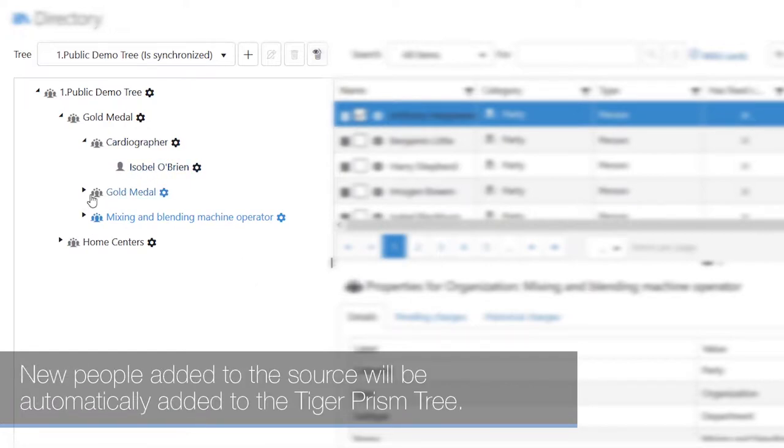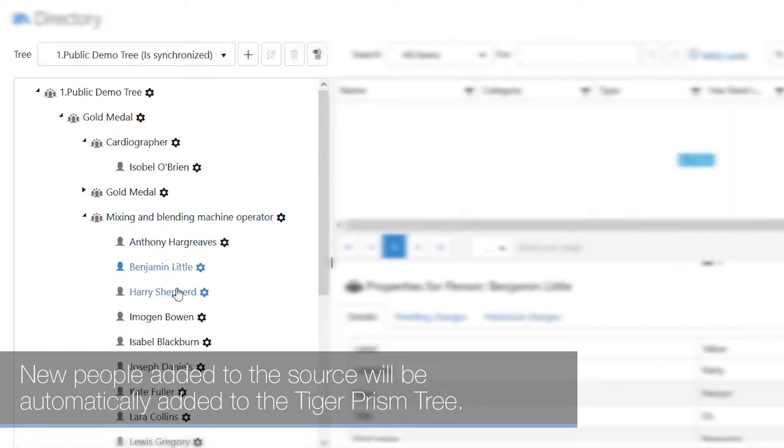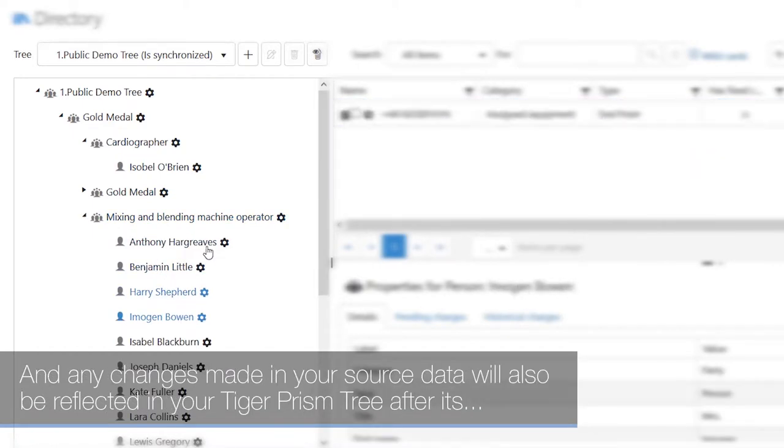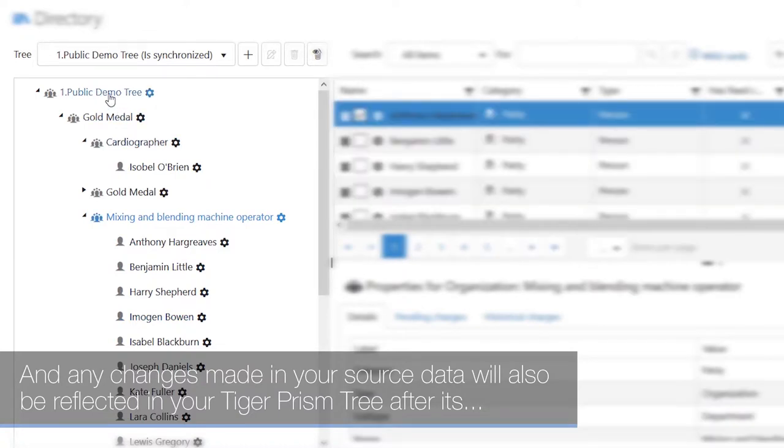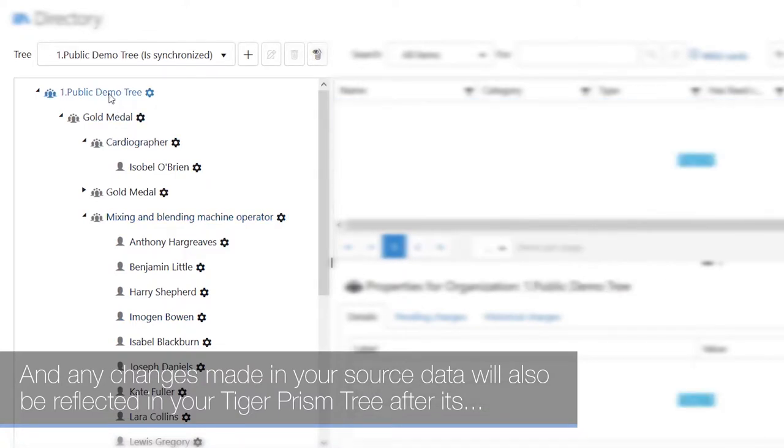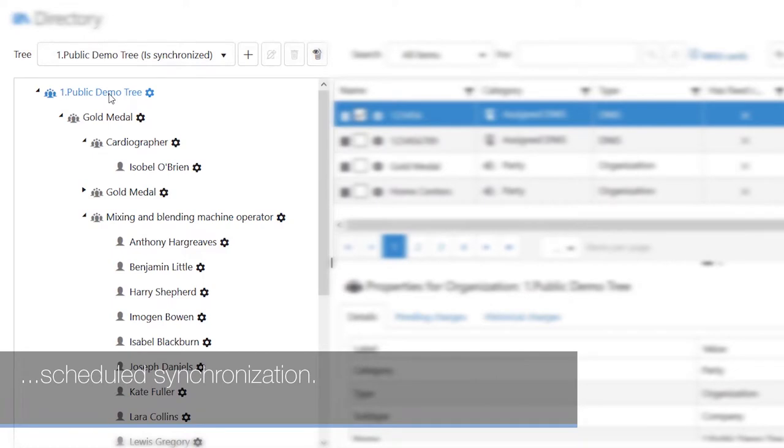New people added to the source will be automatically added to the Tiger Prism tree and any changes made in your source data will also be reflected in your Tiger Prism tree after its scheduled synchronization.